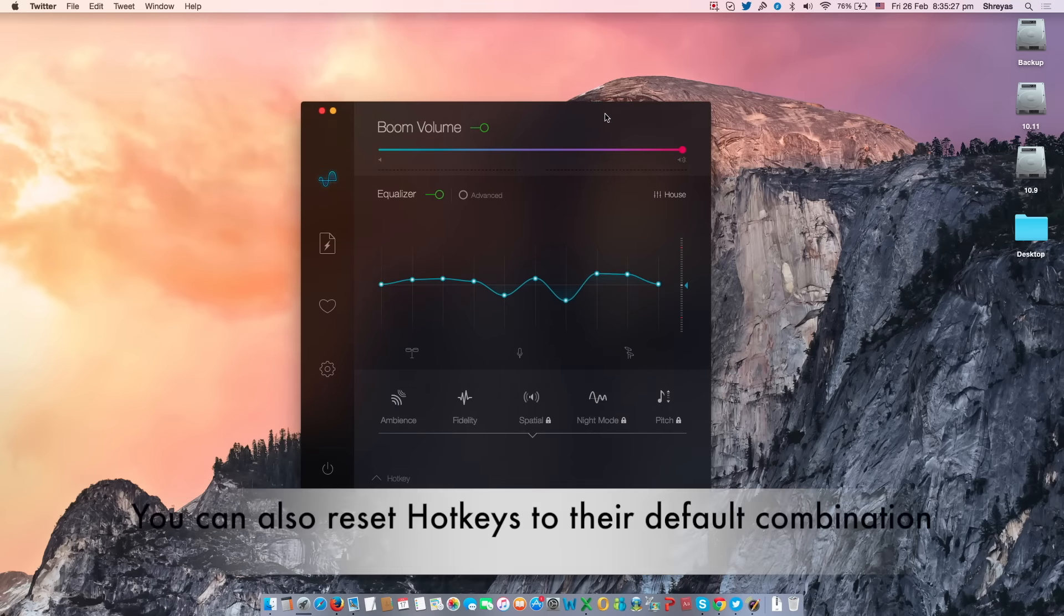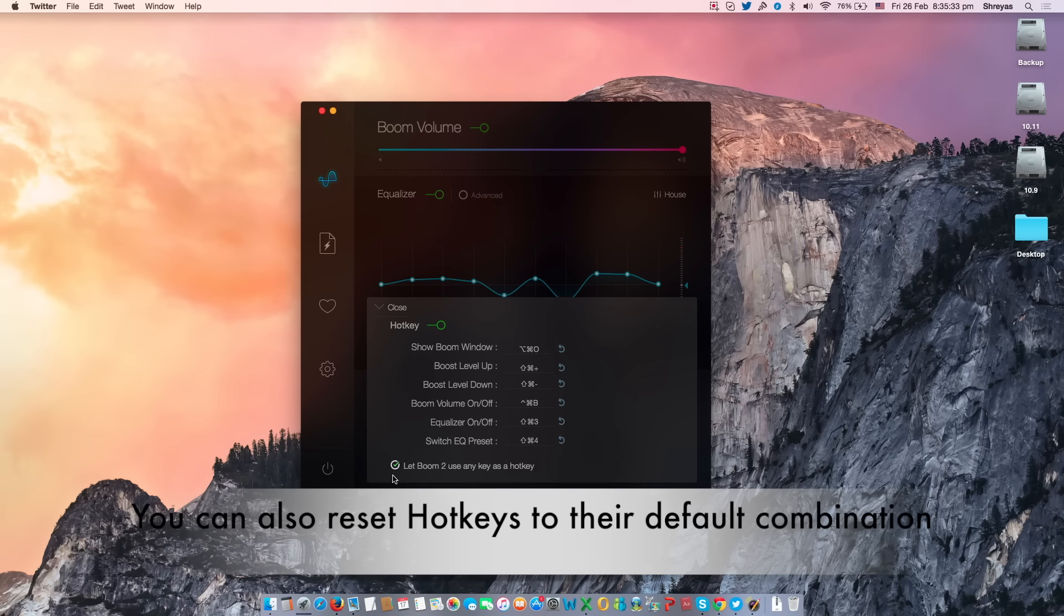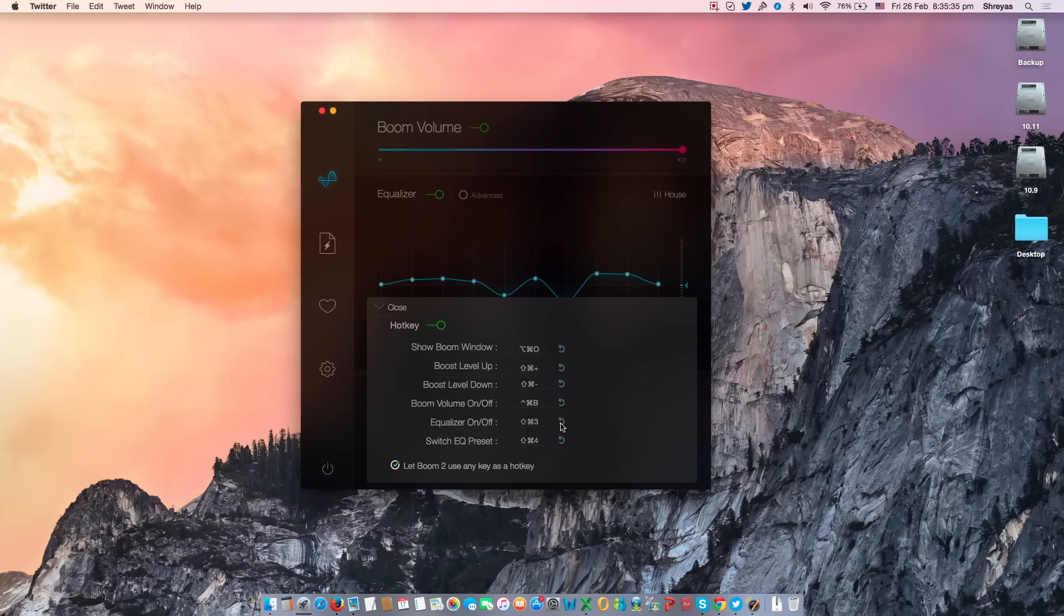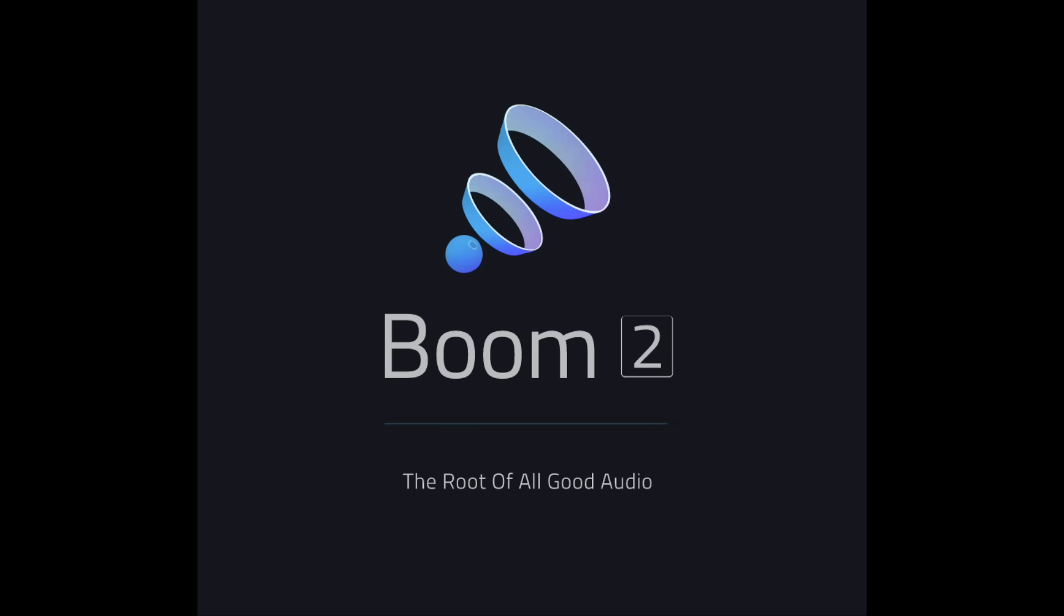It's also easy to reset the hotkeys back to their default settings. Just click the revert icon to the right of the hotkey options.